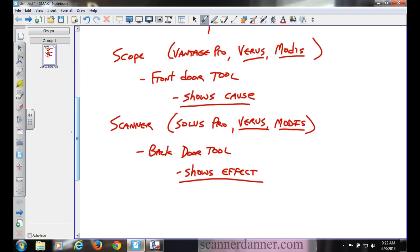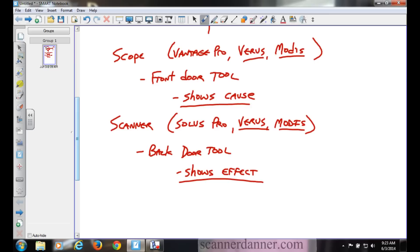Do we have direction with the scan tool? The scan tool, we can think of as a map. When we start reading the map we have a compass and we're looking for direction. That's the scan tool. It shows us effect, symptoms, codes.